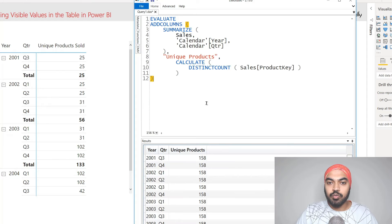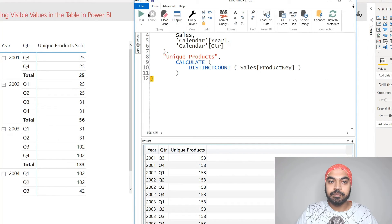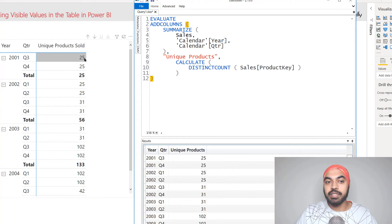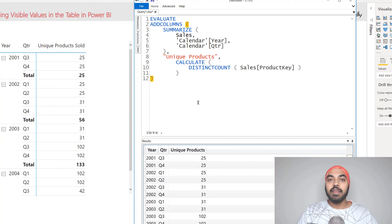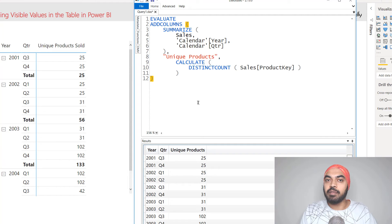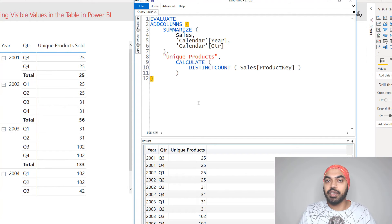Let's format this DAX and run the query once again. Now we can see that we have the correct answer which actually matches the pivot table values - 25, 25, and all of these values. If you do not understand what context transition is, I will link a few videos I've done in the past so you can understand how it works.